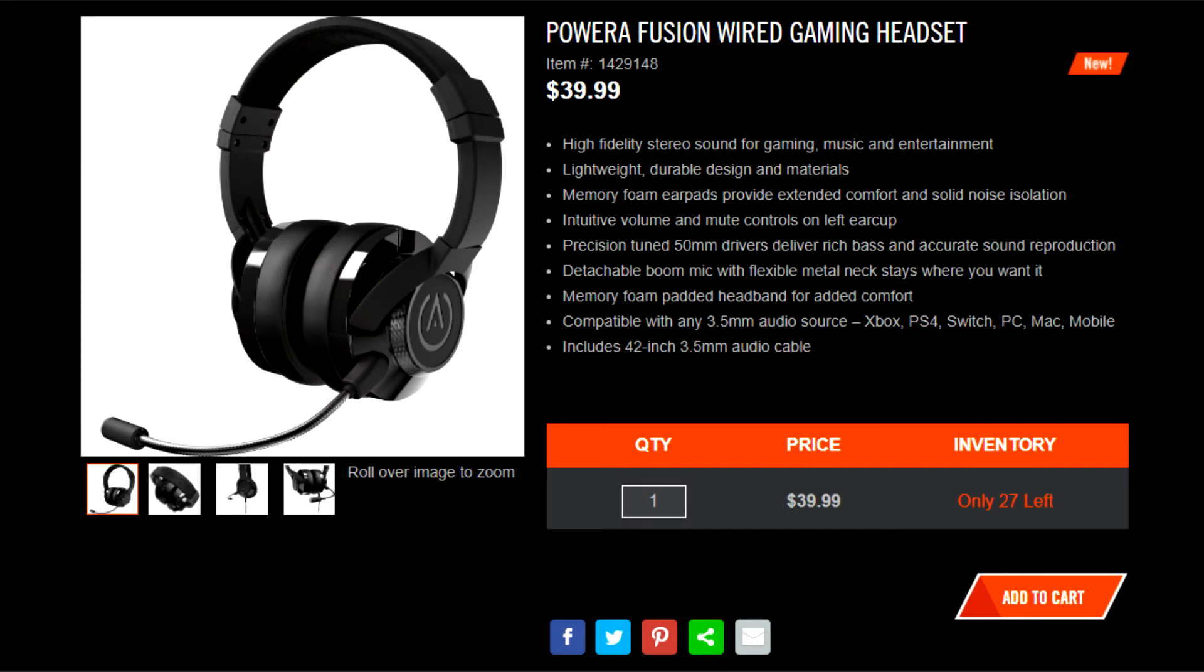The PowerA Fusion gaming headset costs about $39.99 plus tax, depending on the retailer. It roughly goes for about $40.